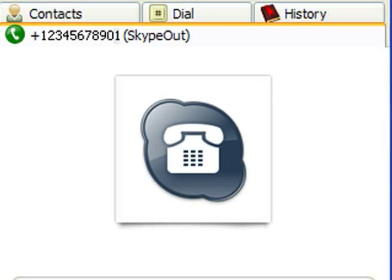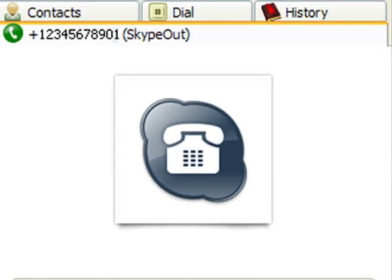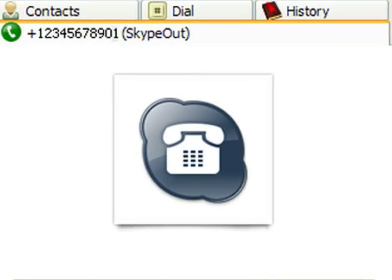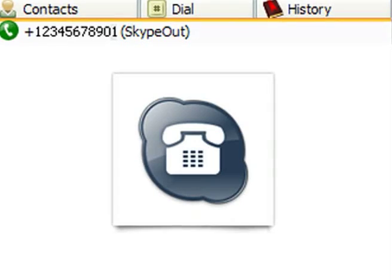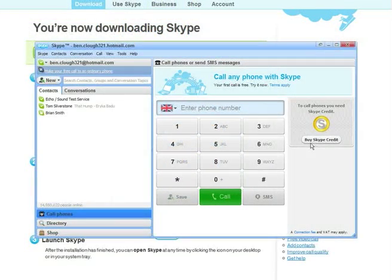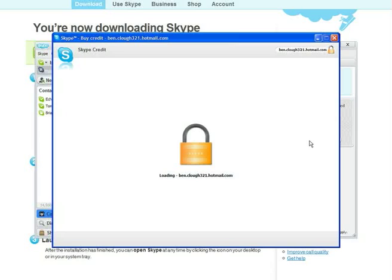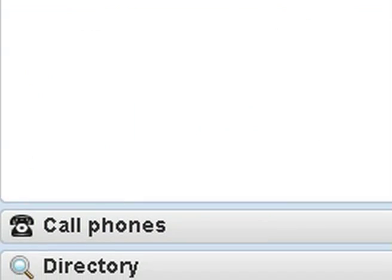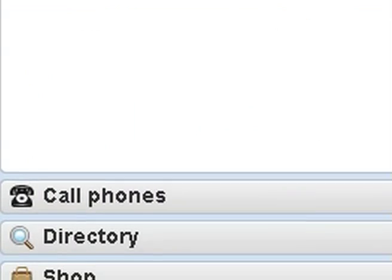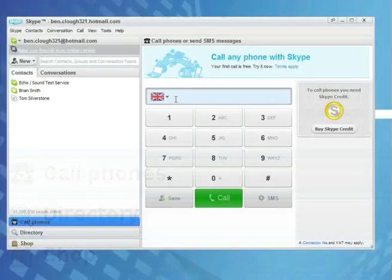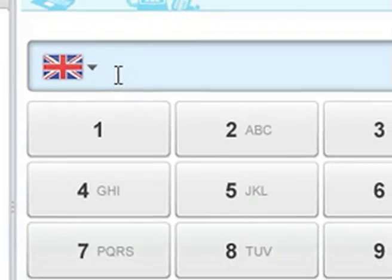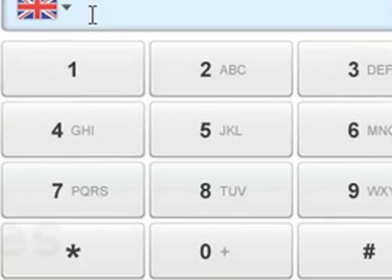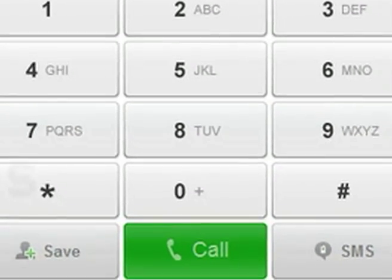You can also use Skype out to make calls to ordinary phones and mobiles though you will need to buy Skype credit to do this. Sign into your account and click the add credit button and select your desired payment method. To call out, click call phones at the bottom of your contact list to open the call window. Pick the country you want to call, then type in the local phone number and press the green call button.